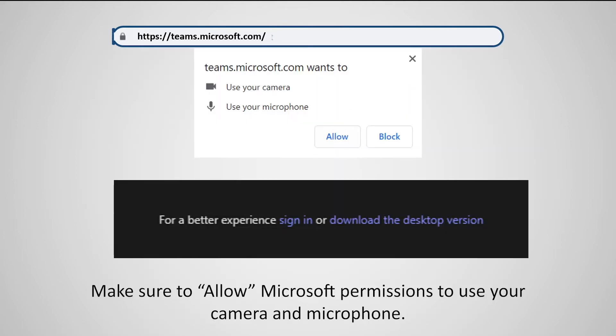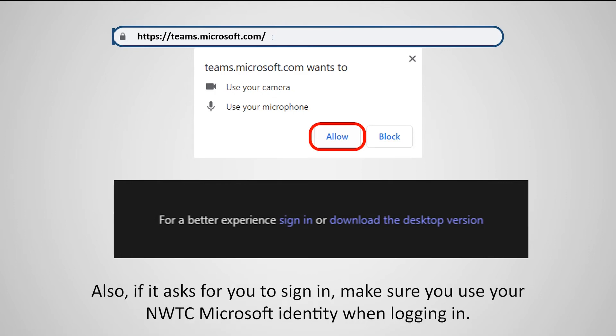Make sure to allow Microsoft permissions to use your camera and microphone. Also, if it asks you to sign in, make sure to use your NWTC Microsoft identity when logging in.